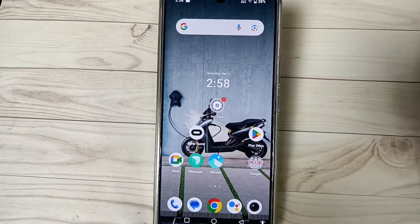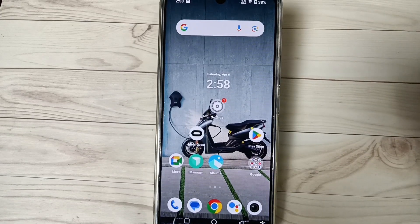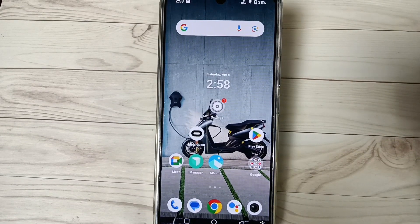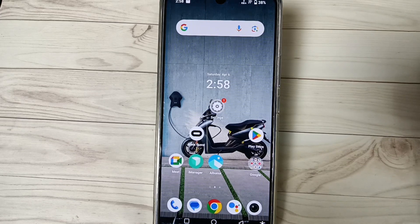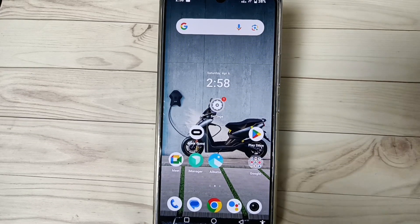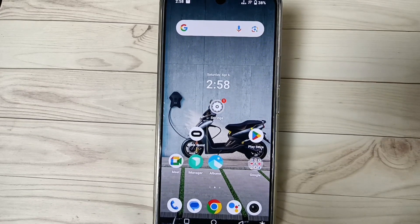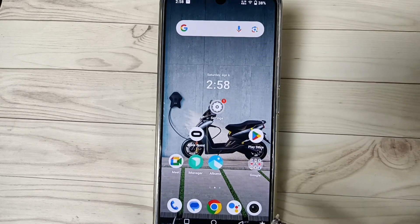Hello friends, welcome to my YouTube channel. Today in this video we will discuss how to turn off the accessibility shortcut menu from this device. At the bottom right side you can see the accessibility shortcut menu.